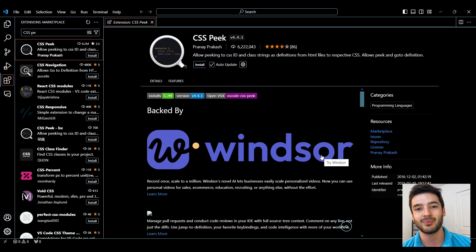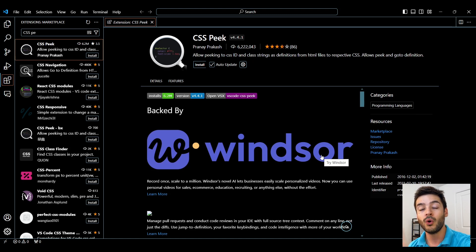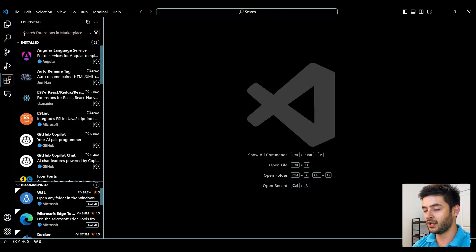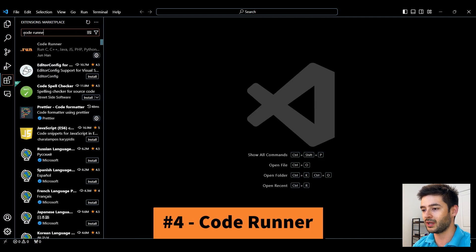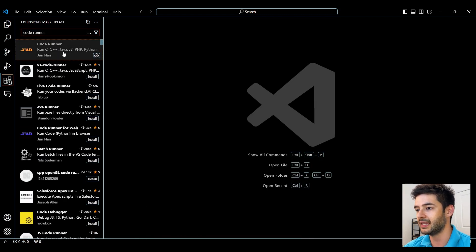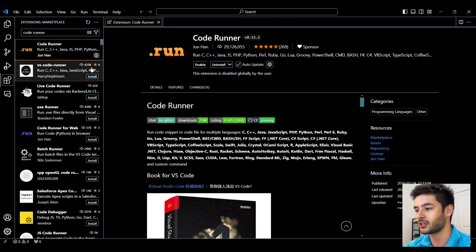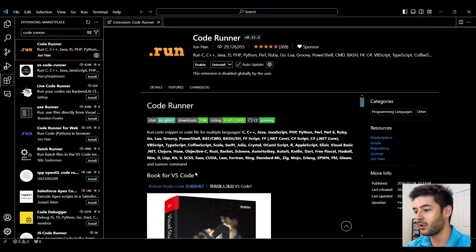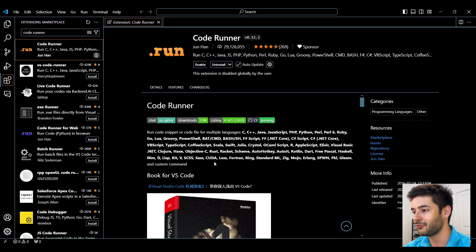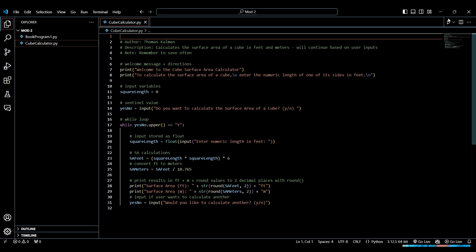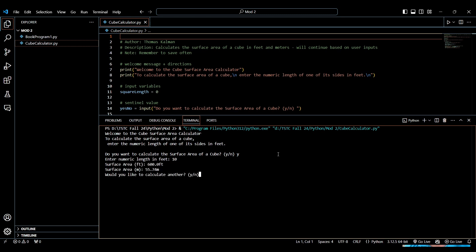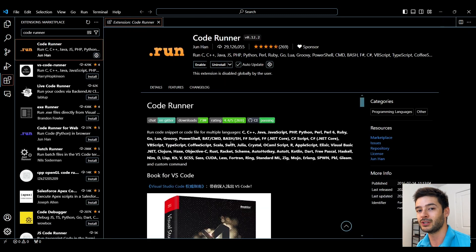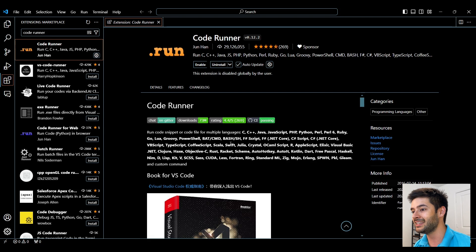Number 4 is Code Runner and this is going to allow you to run code or lines of code in a ton of different languages. As you can see here this will work with PHP, Python, Ruby and a bunch of other well-known and used languages that you might need to run code on. This makes it easier and quicker during development.